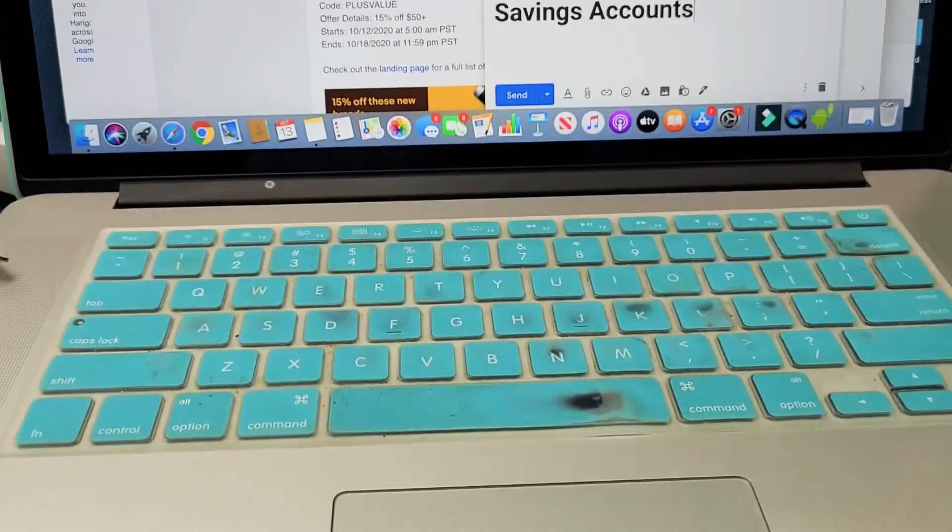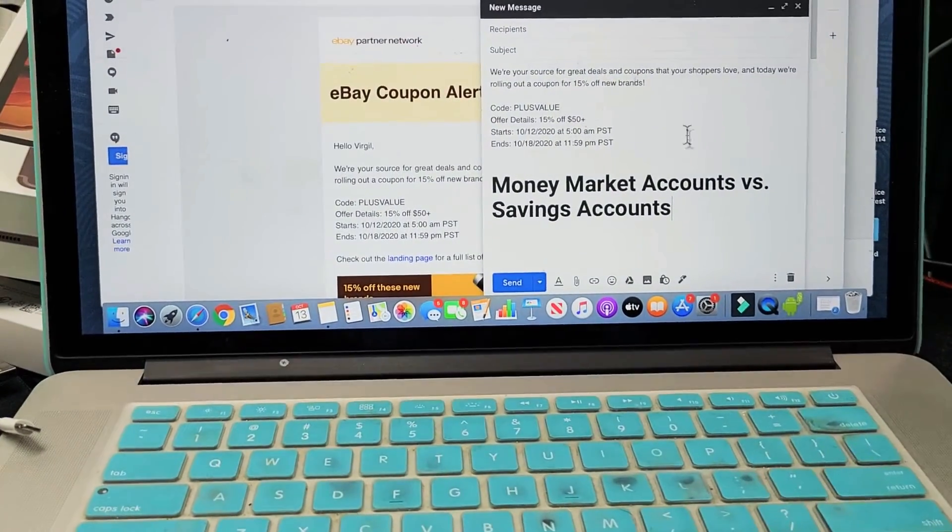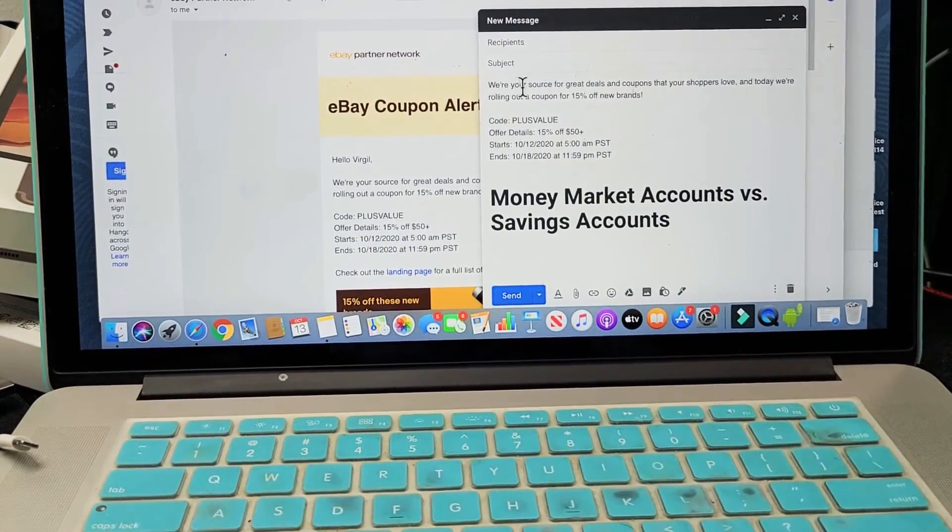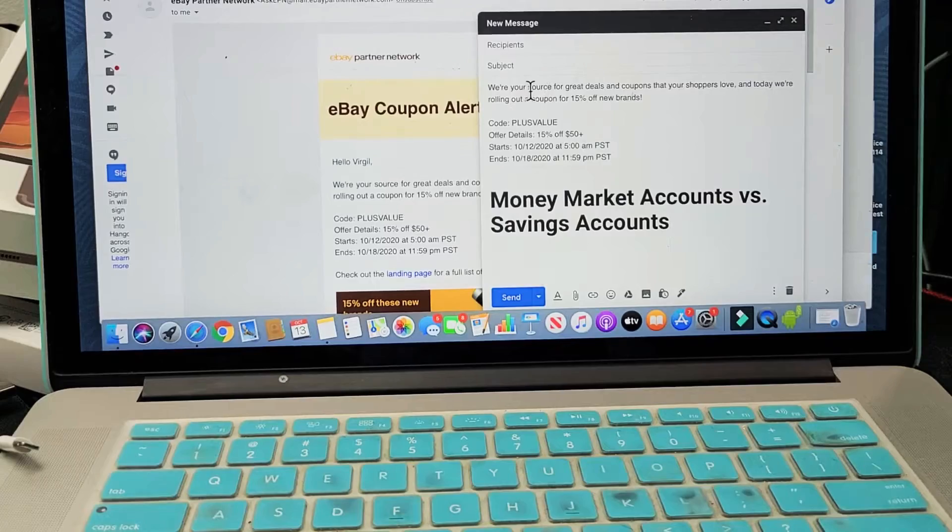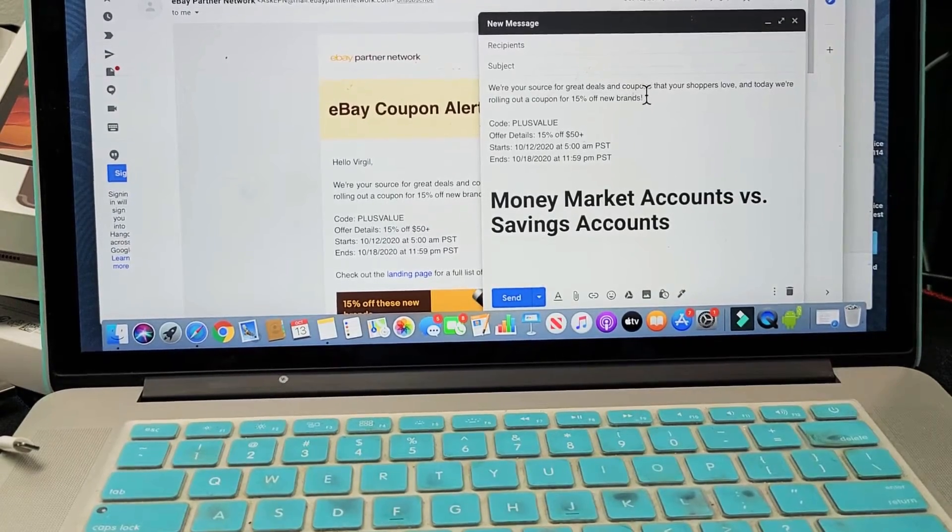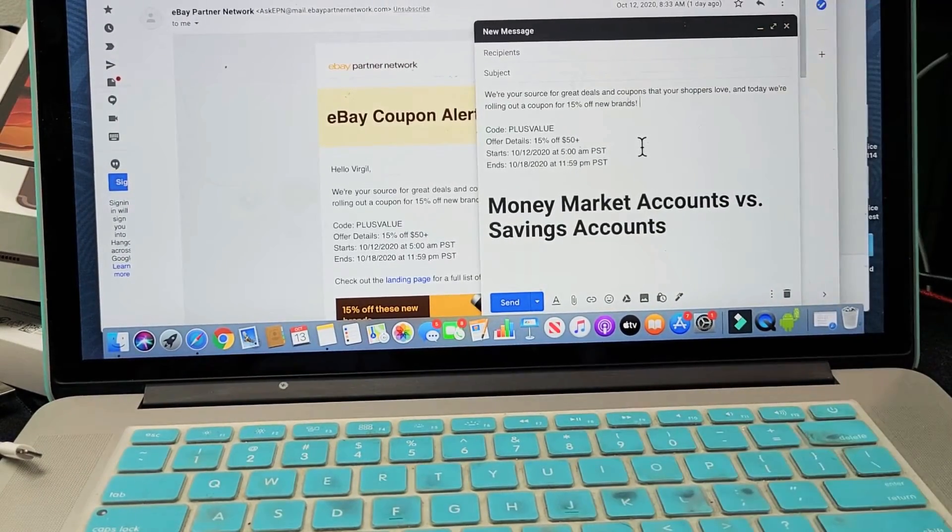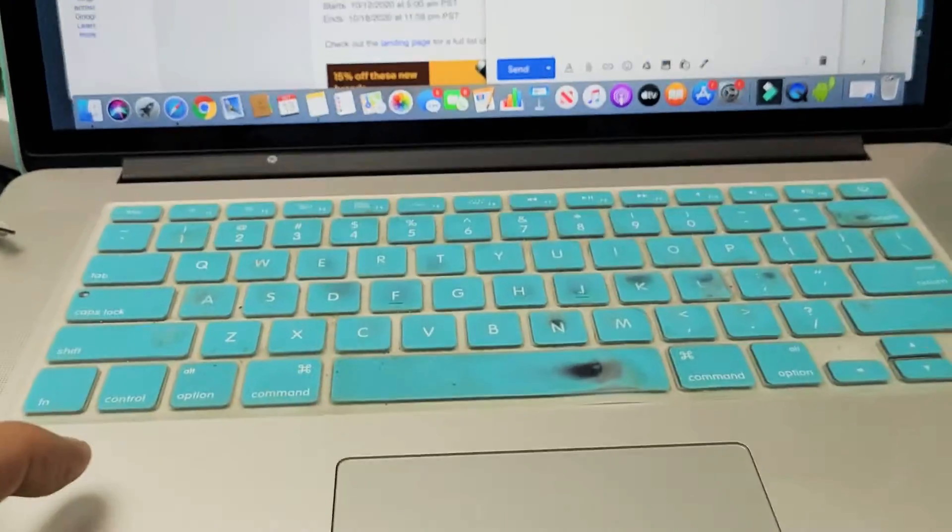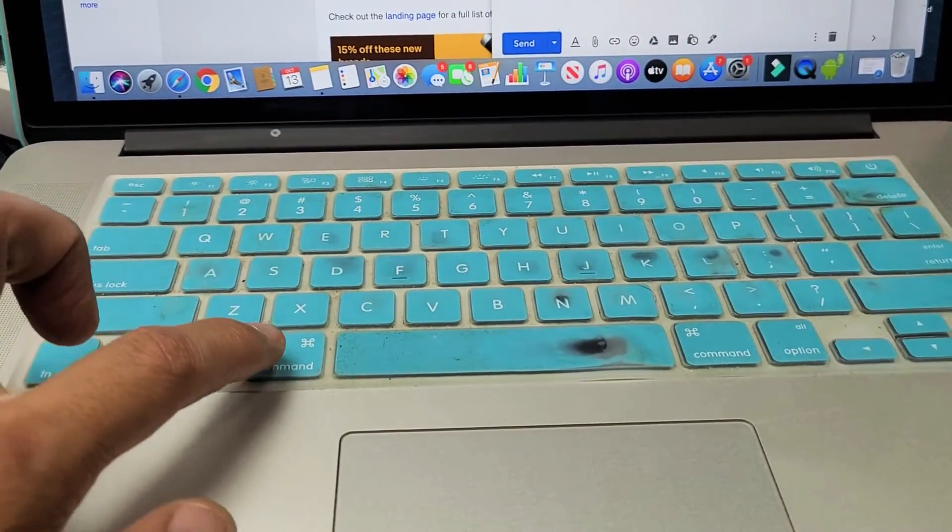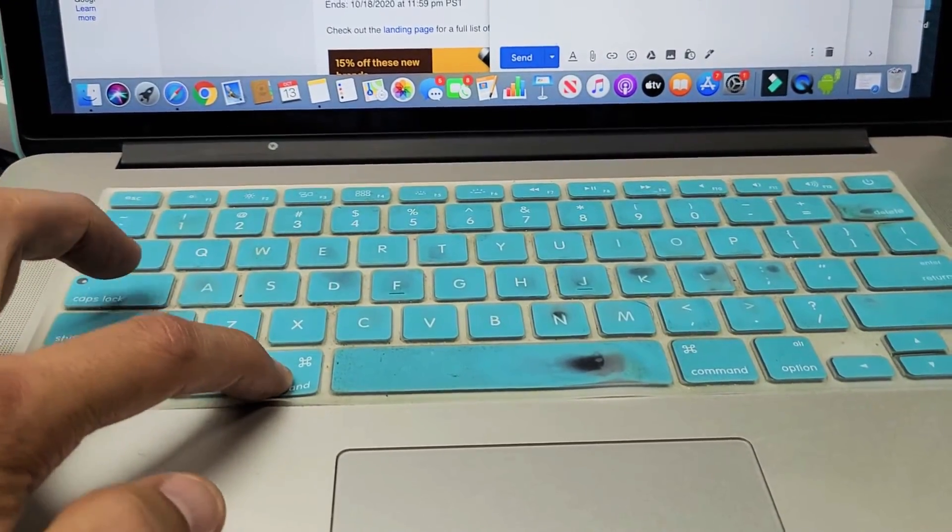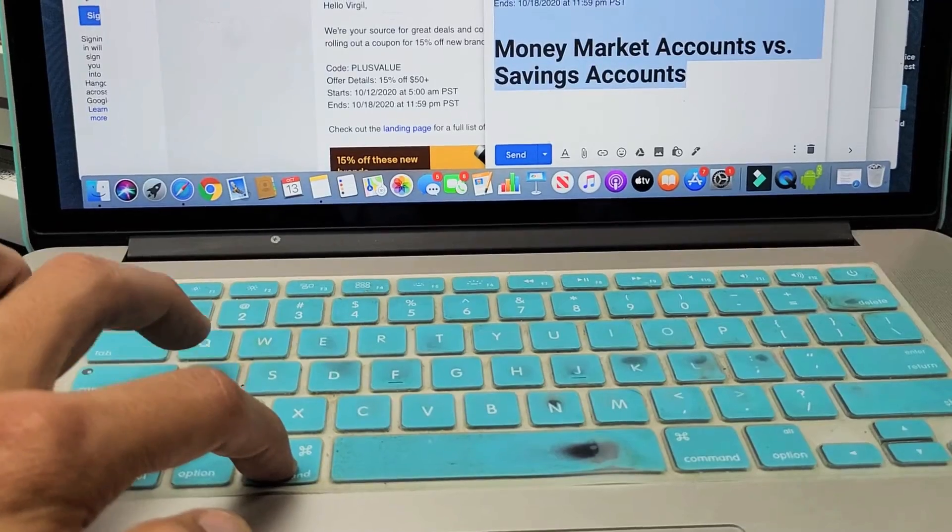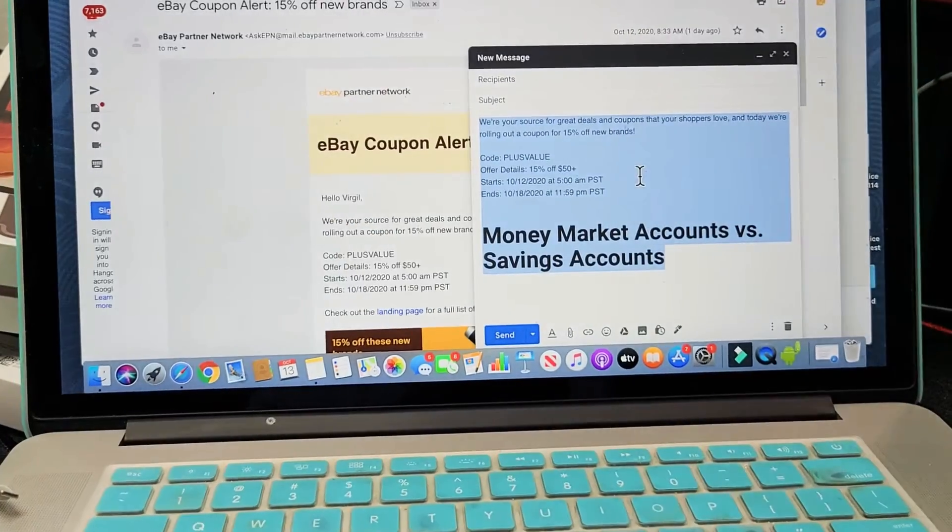Also, you have select all. So for instance, you see this email right here and let's say I wanted to just copy all of this. I can just click, let the cursor tap somewhere and just go down to the keyboard here and I'm going to go Command A. Hold down Command and then tap on letter A to select all. It automatically highlights all of it.